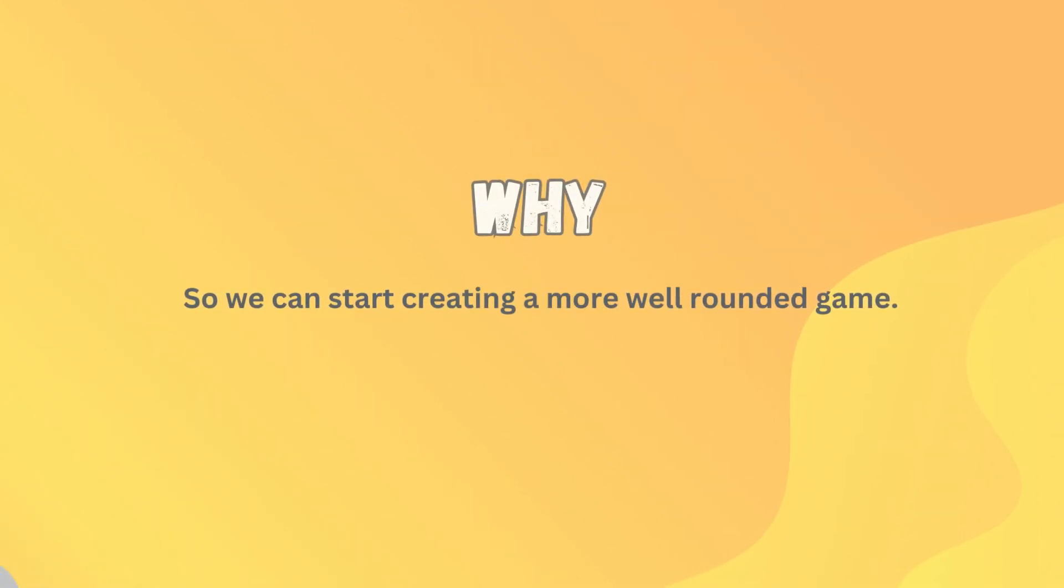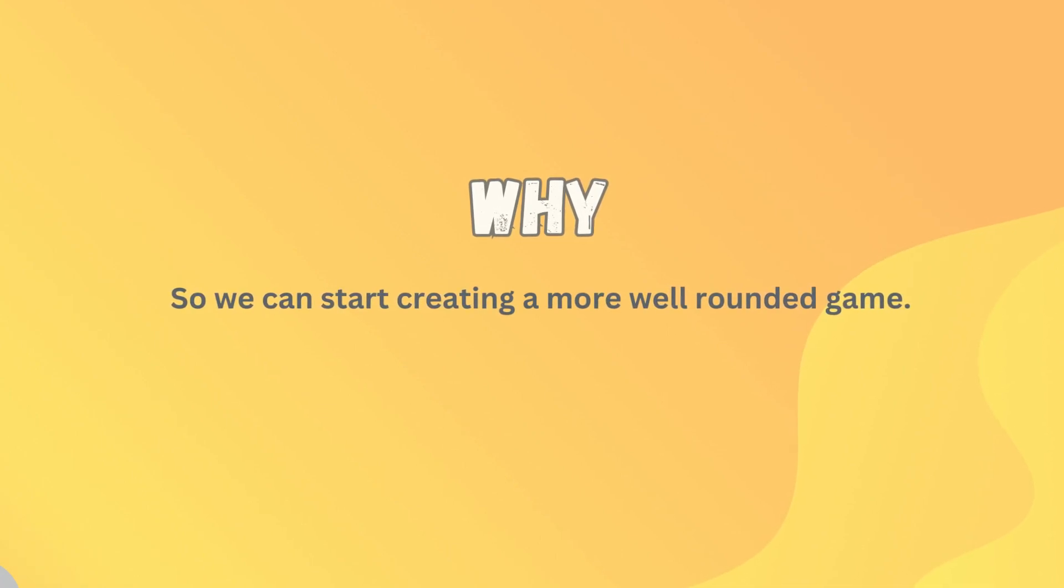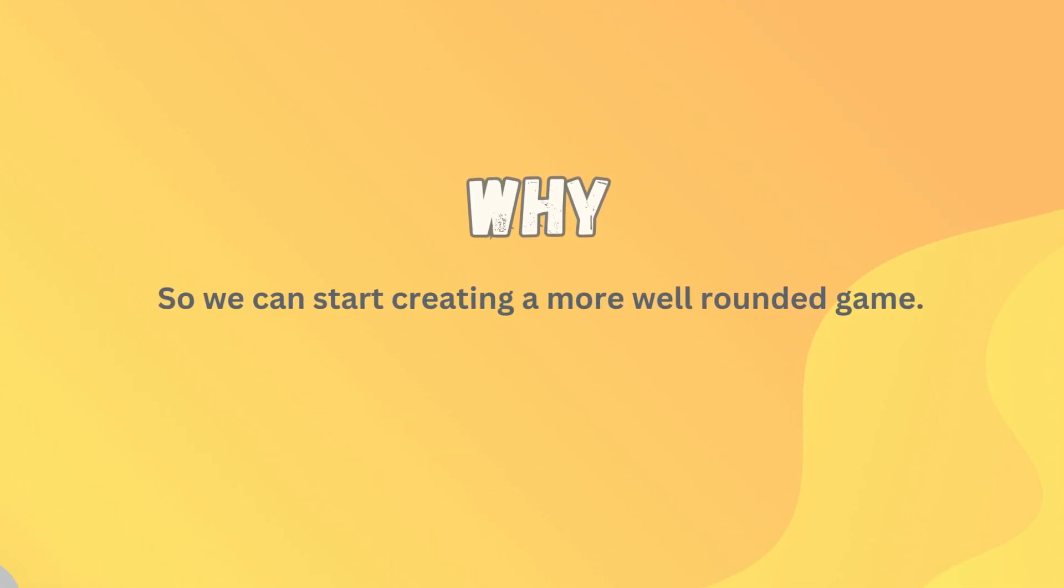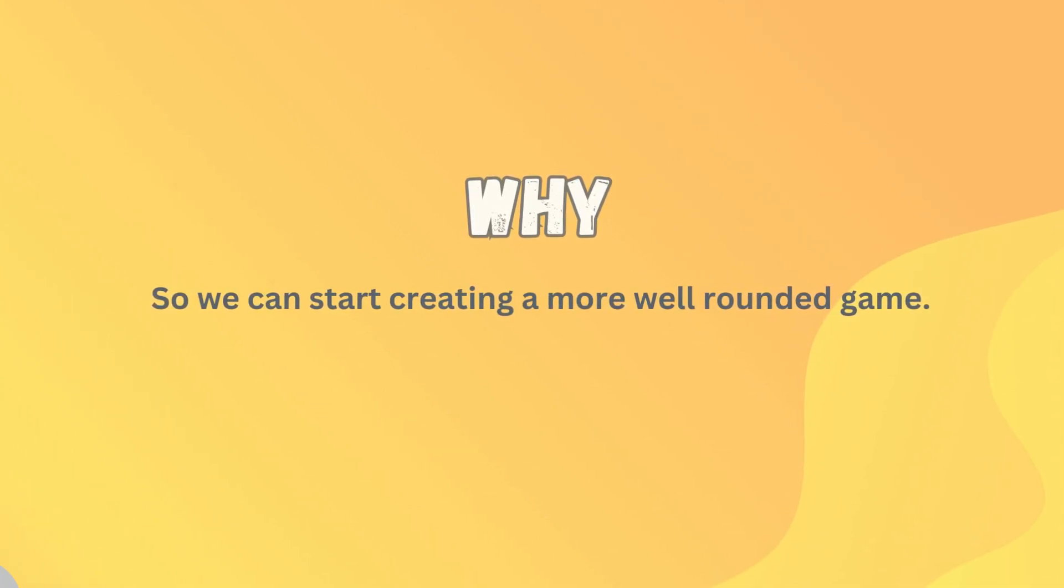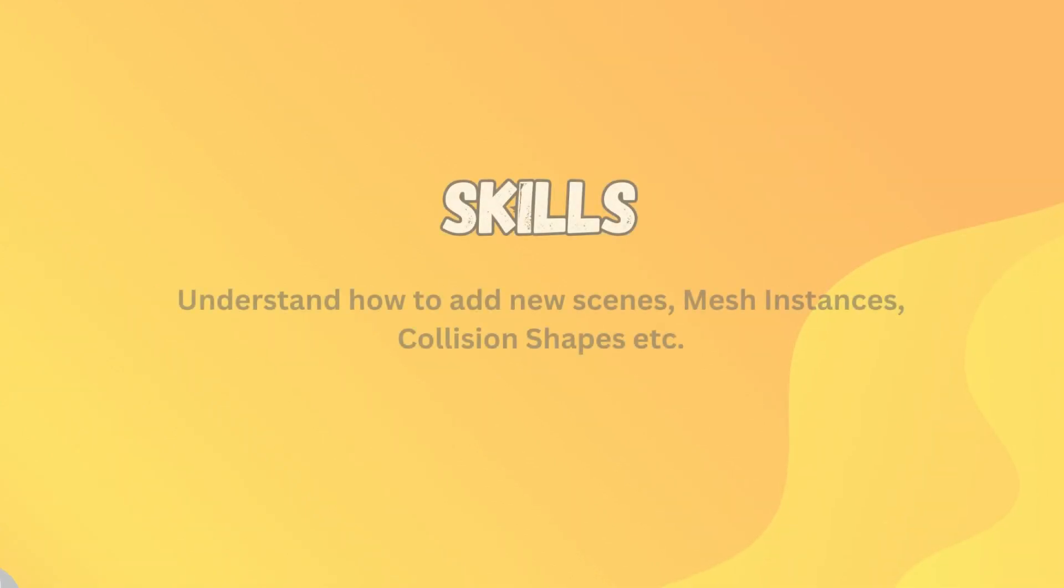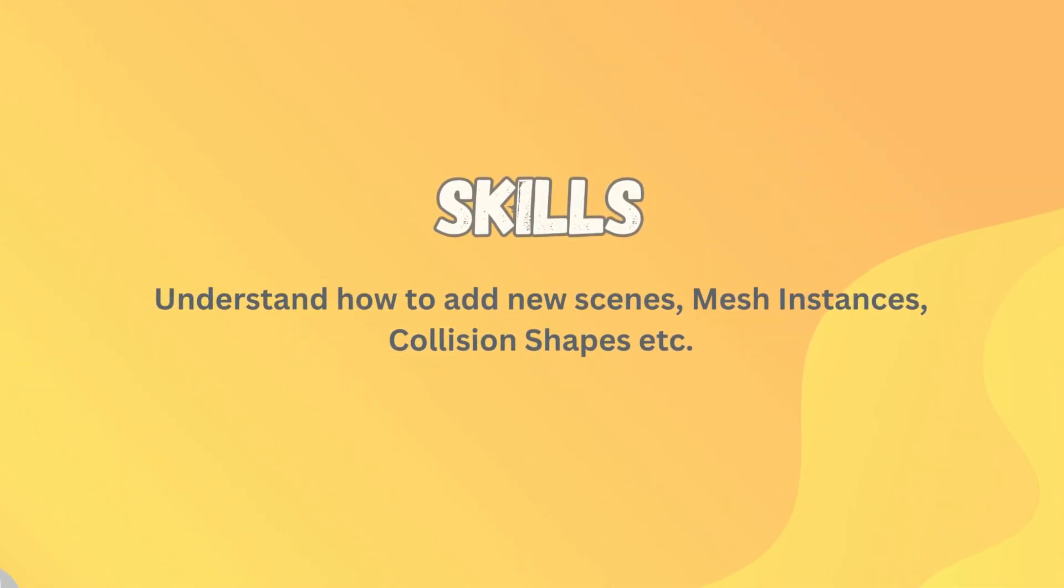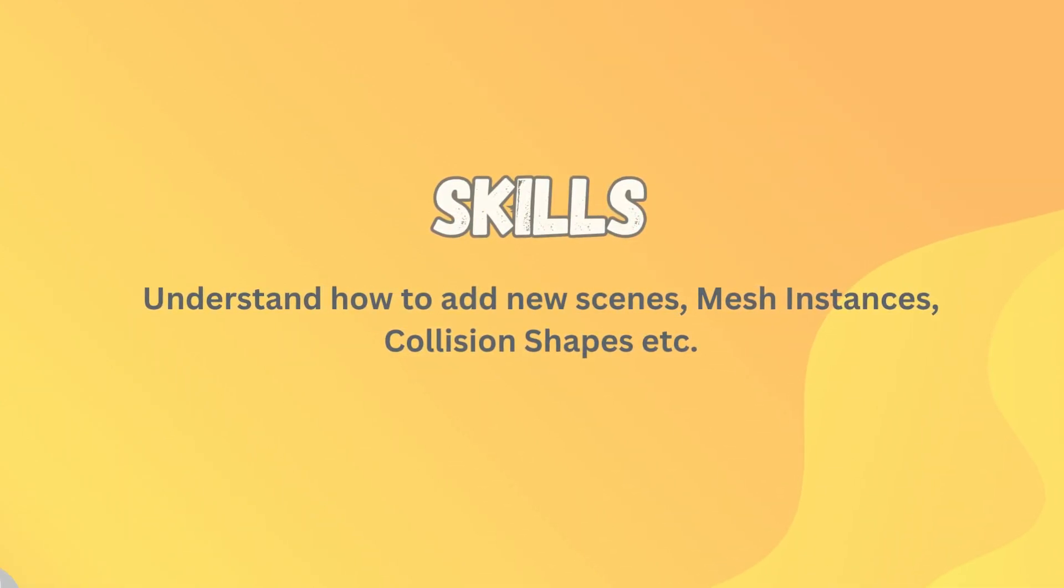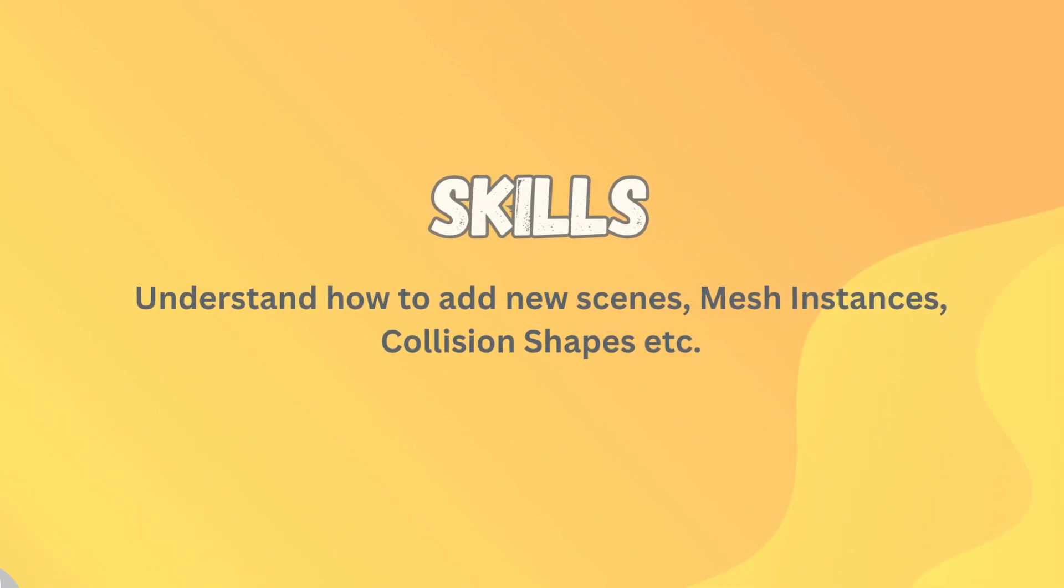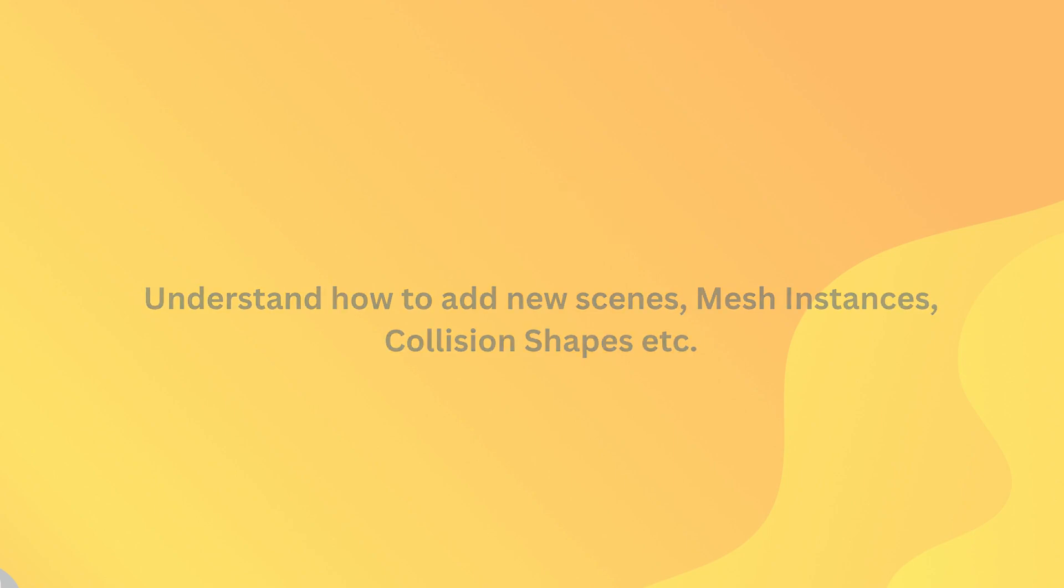Why? Well, so we can start making a more well-rounded game, a more complete game. We need to have different levels. So we're getting that done today. Skills you're going to need today where you're going to need to be able to understand and apply how to add new scenes, how to work with mesh instances and collision shapes, as well as GDScript.